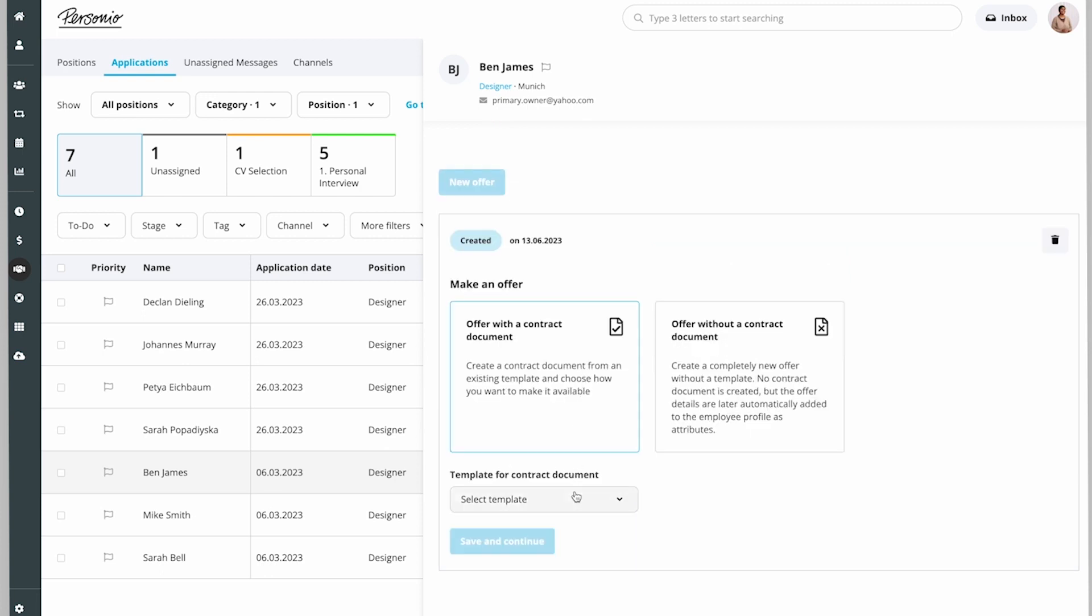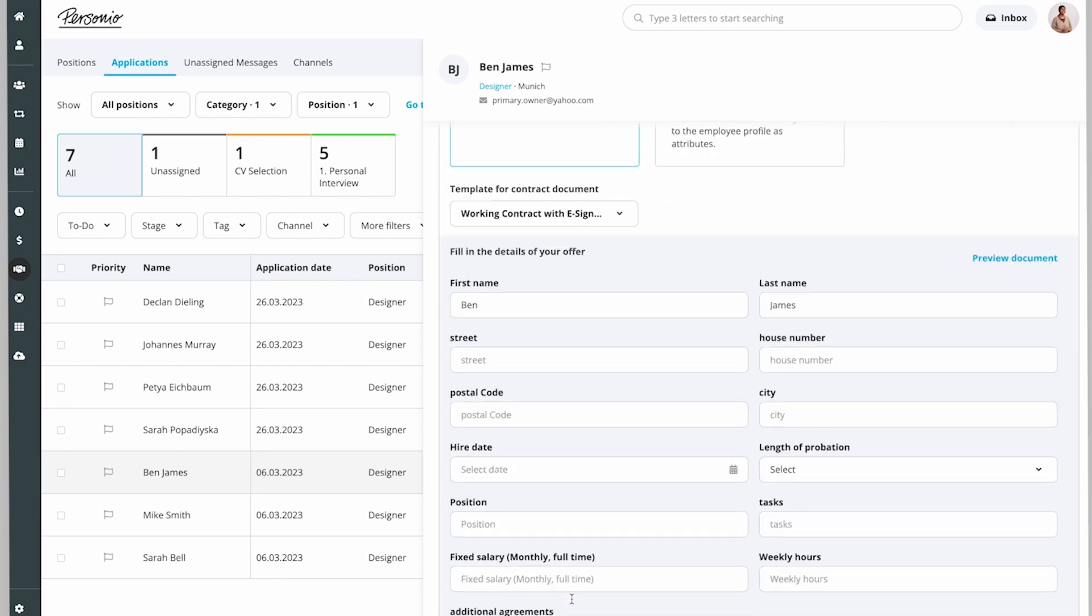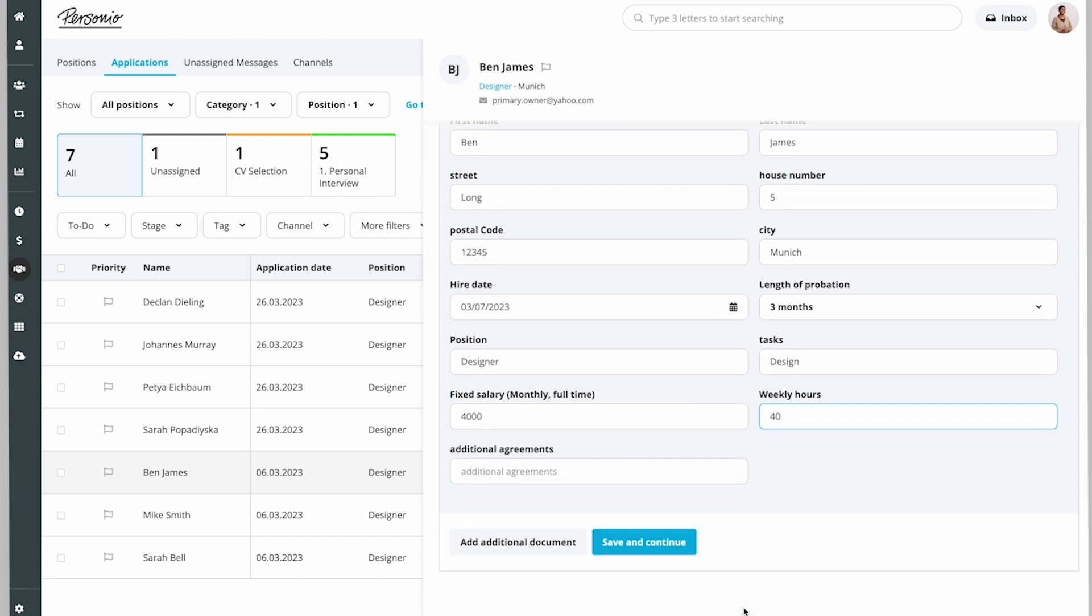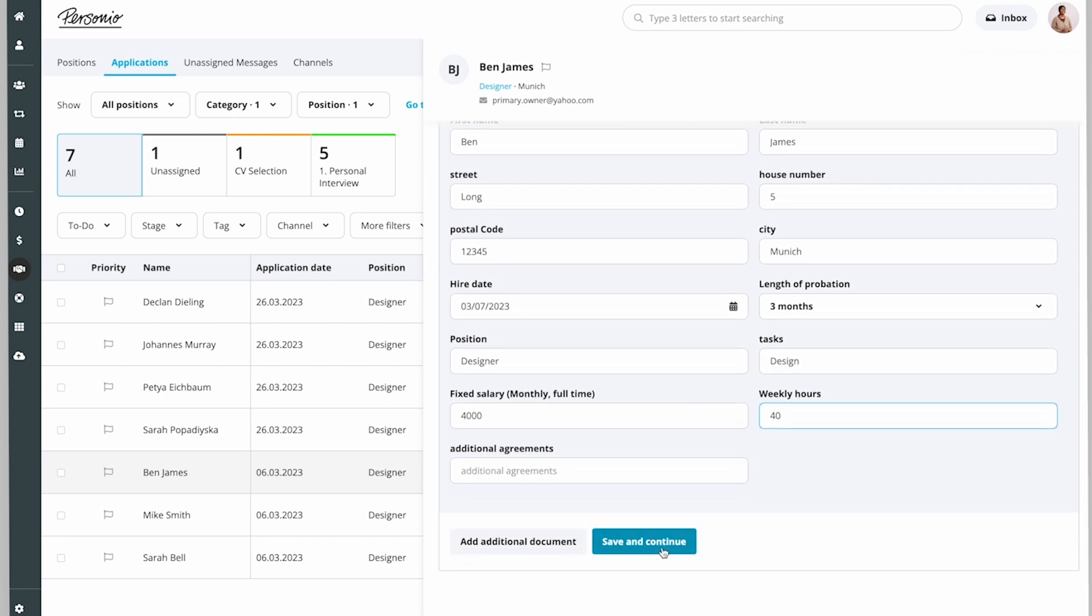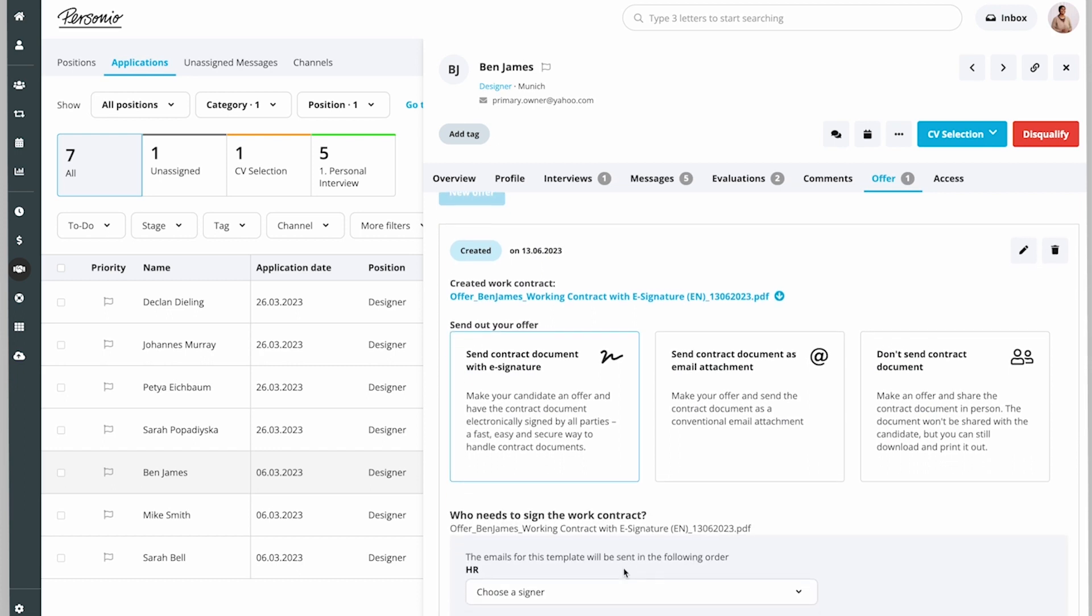Or send the document with an e-signature if her organization has them enabled. Ben's offer is ready to go.